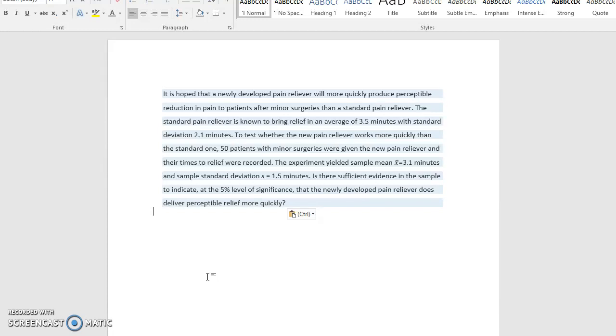All right, so the first thing we do with any hypothesis test is come up with our null and our alternate hypothesis. So let's begin with the null hypothesis.